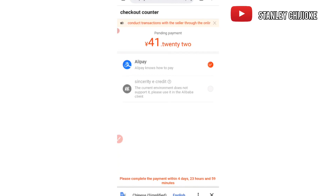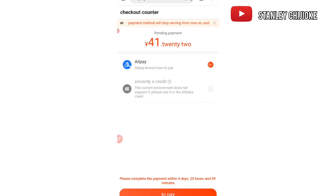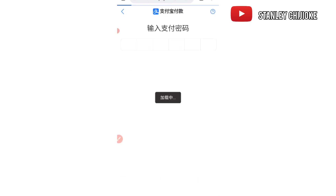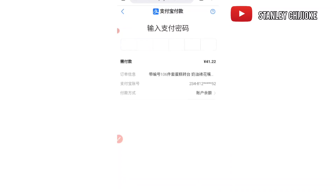Once you've set up your Alipay, you'll be able to make the payment yourself without needing anyone to help you. Make sure you watch the Alipay setup video so you can set up your account the right way before proceeding with payment. I select Alipay as my payment option and since my Alipay is funded, I click on 'Pay.' Then I wait for it to load and enter my Alipay payment password.